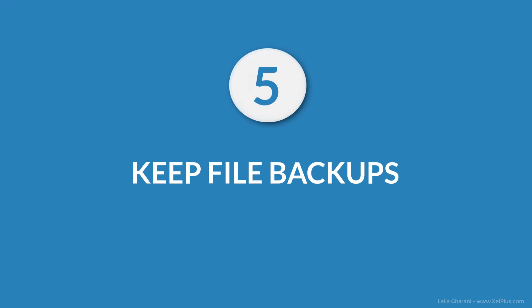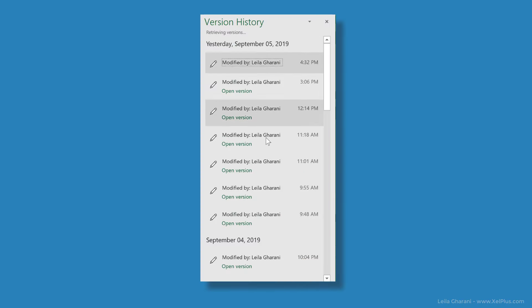Excel does have a good file recovery system, so if something goes wrong and you want to go back to a previous version, you generally can. But if you want to be on the safe side, it helps to keep a copy of the file.